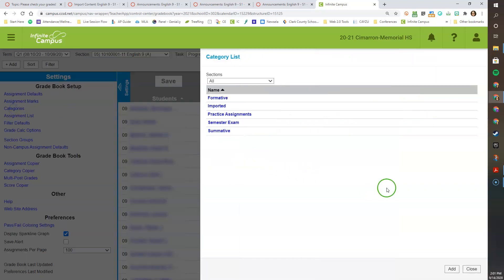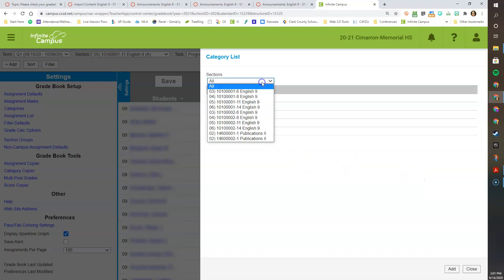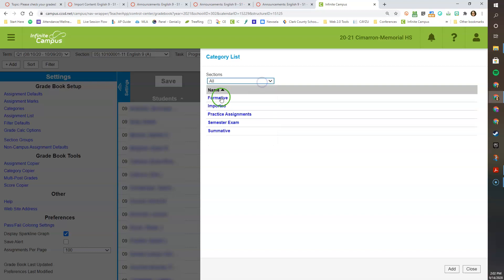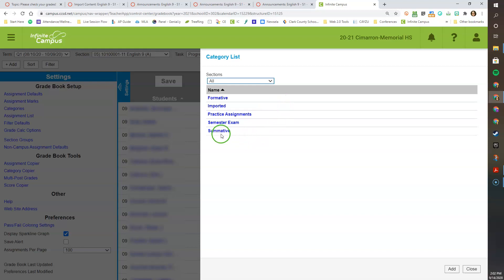You will notice that a window pops up on the right side. You can set your sections in total that are assigned to you, or just one at a time. I choose to do all. Currently I have Formative, Imported, Practice Assignments, Semester Exam, and Summative. You do not need to have all of these, but minimally you must have Formative, Summative, and Semester Exam.